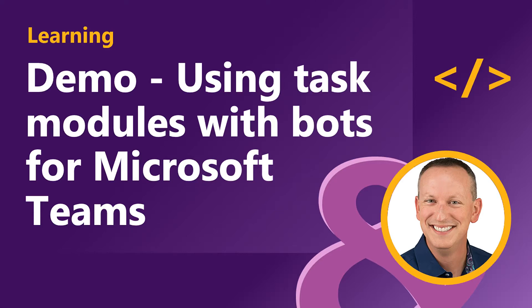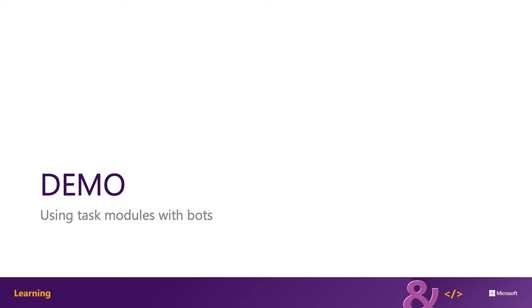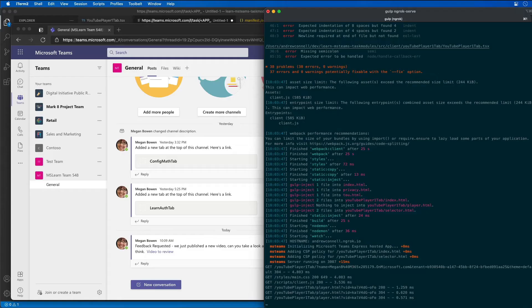In this demo we're going to learn how to use task modules from bots in Microsoft Teams. The first step is to create a bot and add it to our existing Microsoft Teams app, and then we're going to extend the bot to support our existing task modules to display a video and to change the selected video.